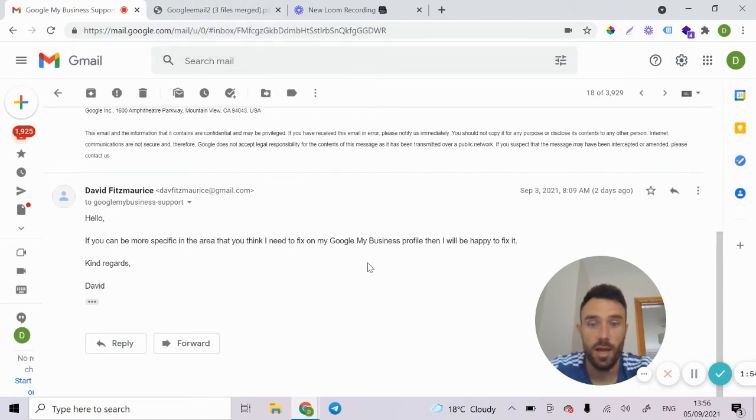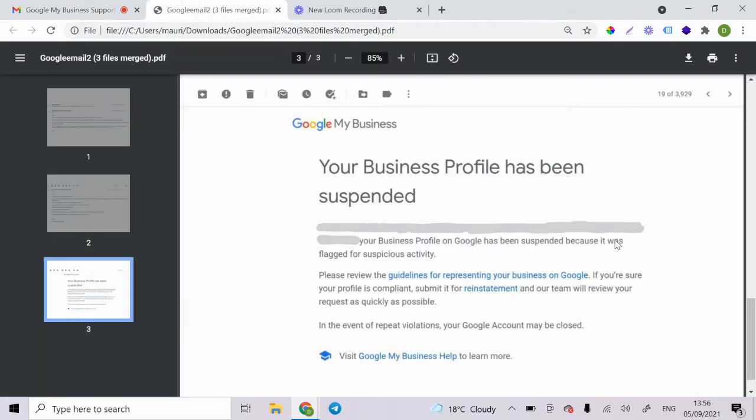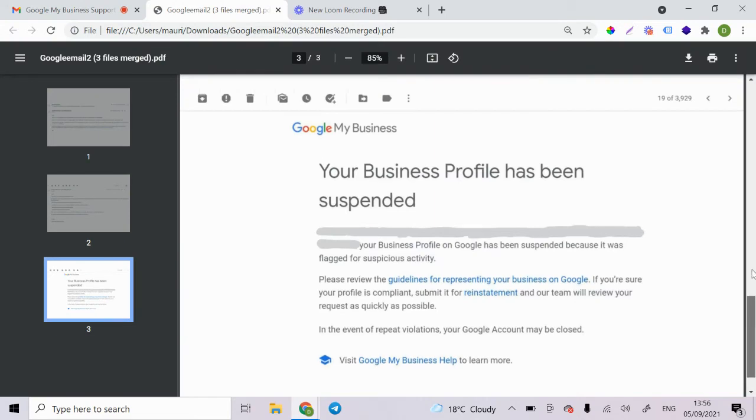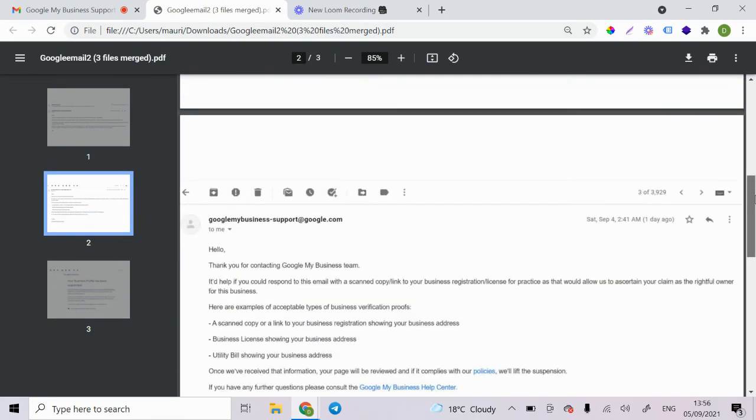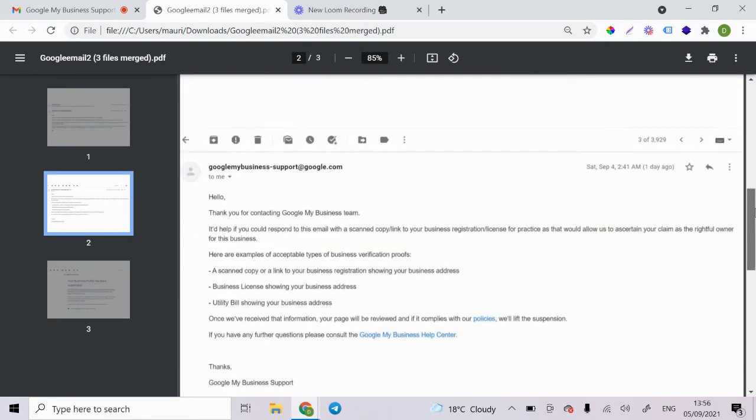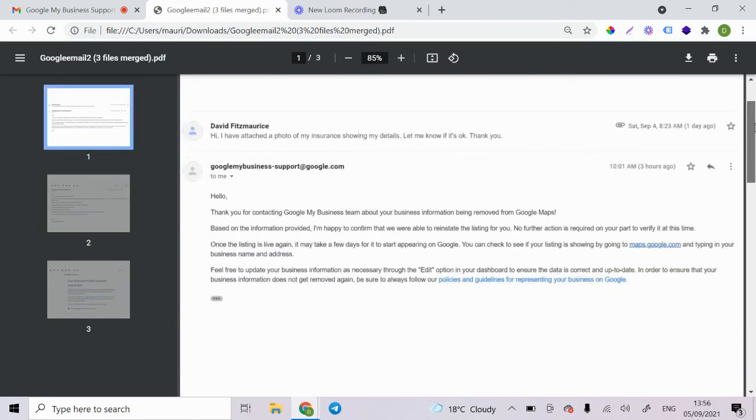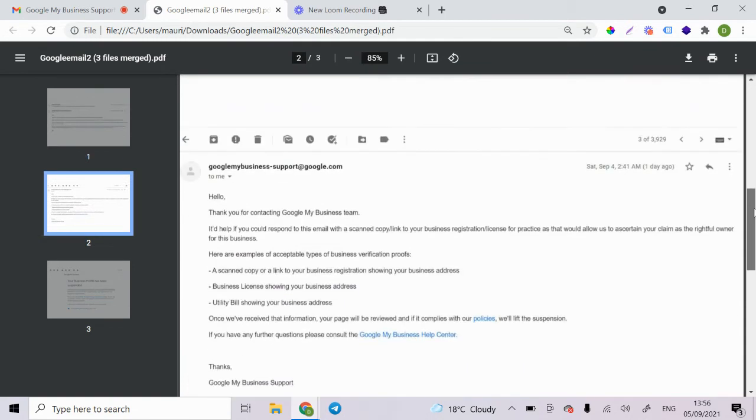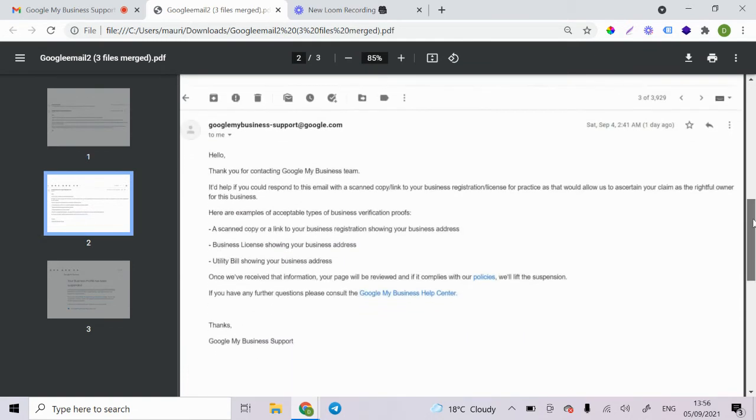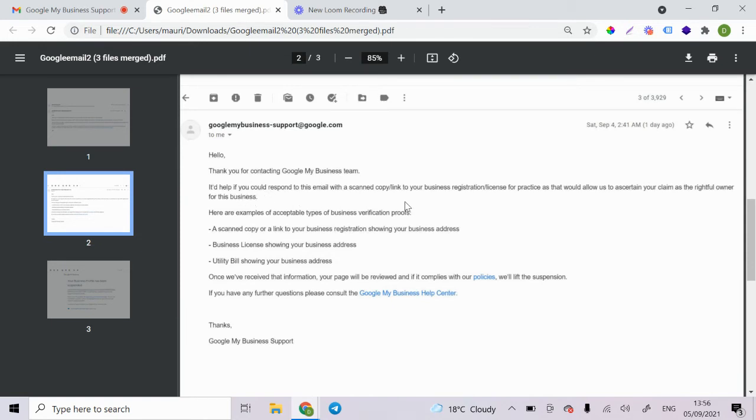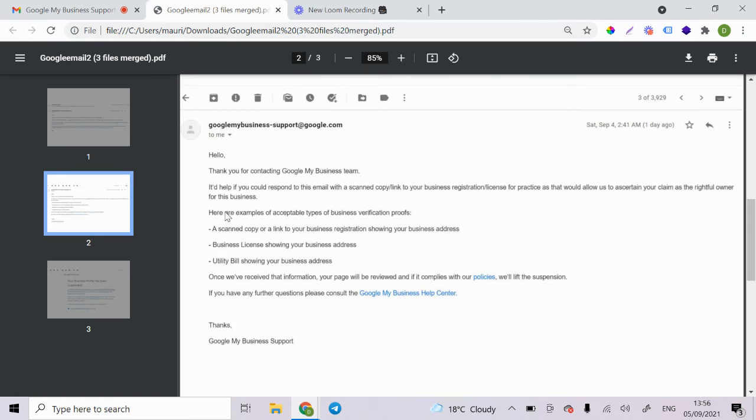And this is what I said. I asked them, can they be more specific? And then the next thing I got, I just got this email here and they wrote back to me and they said, thank you for contacting Google My Business team. If you could respond to this email or a scanned copy link to your business registration license for practices that would allow us to assert your claim as a rightful owner for this business.